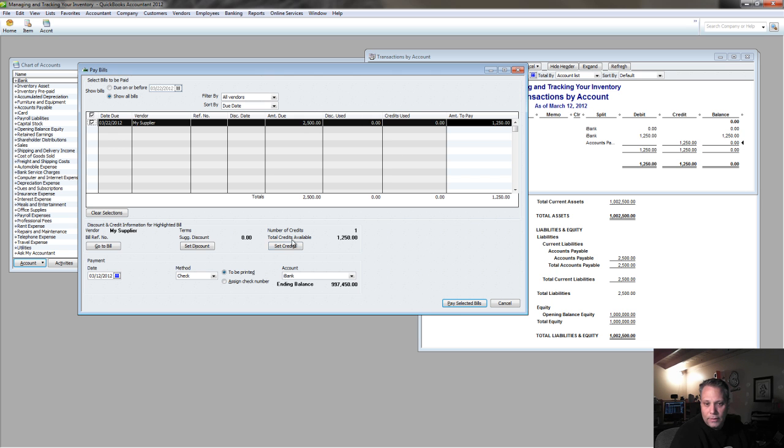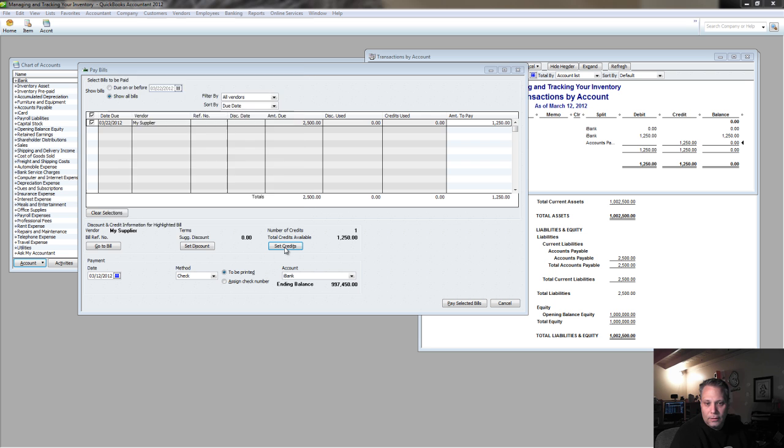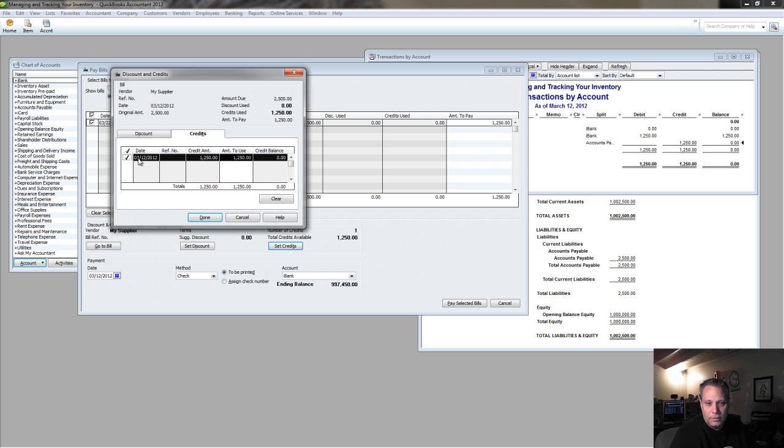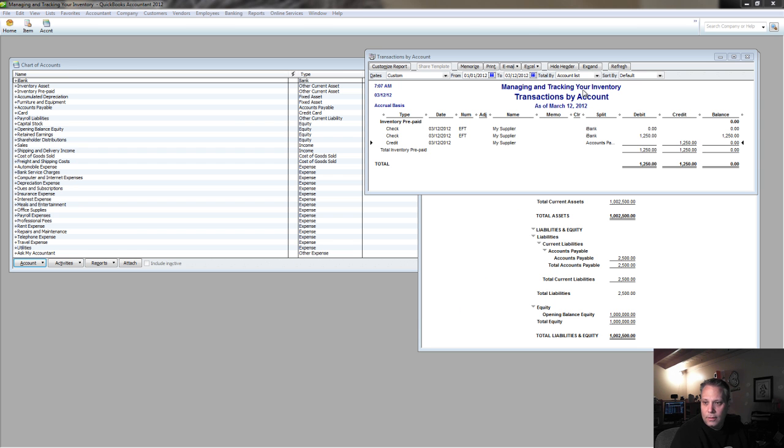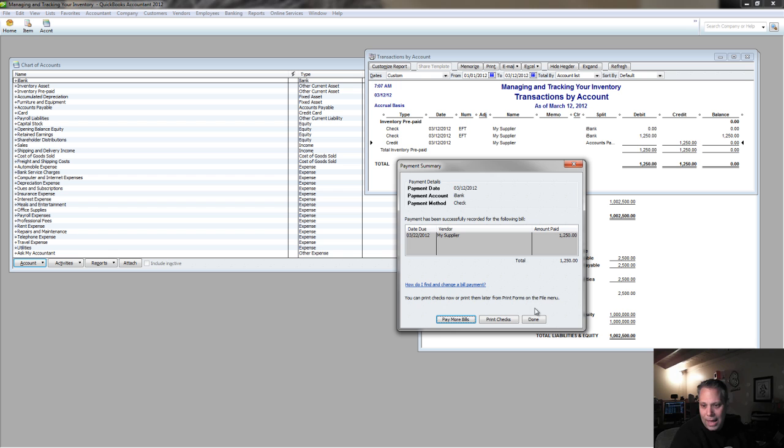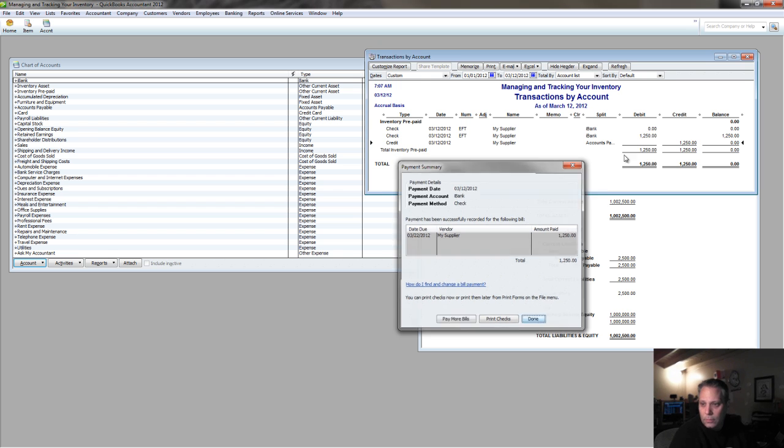And I come over here and now I've got a credit available to be applied here. So I choose set credits, I click done, now the entire bill gets paid off, pay selected, I've got my prepaid inventory zeroing out.